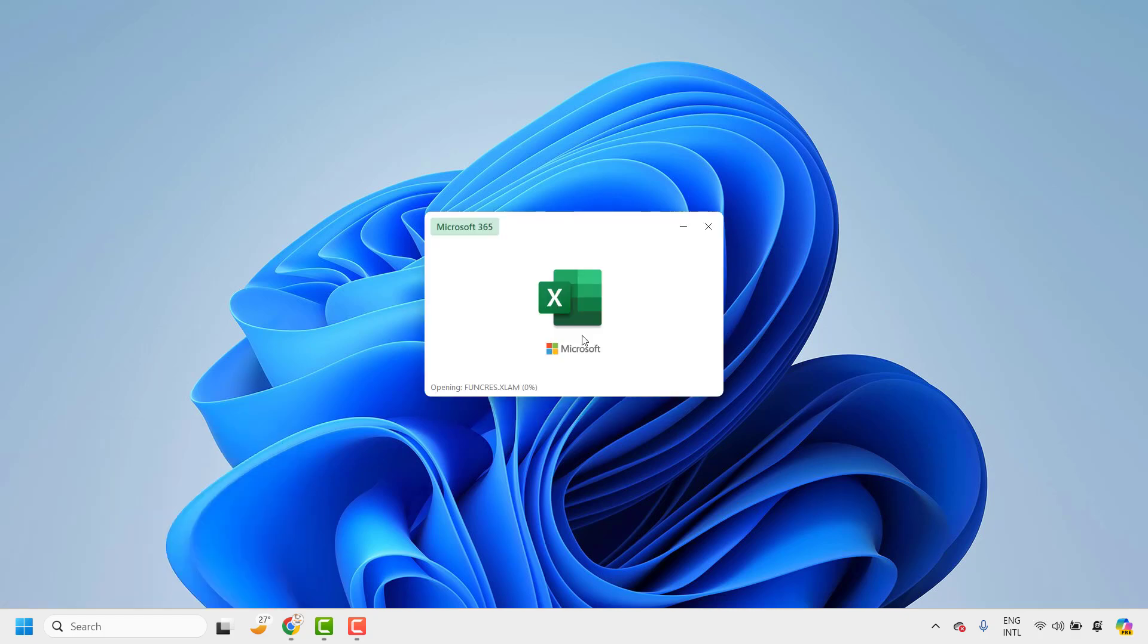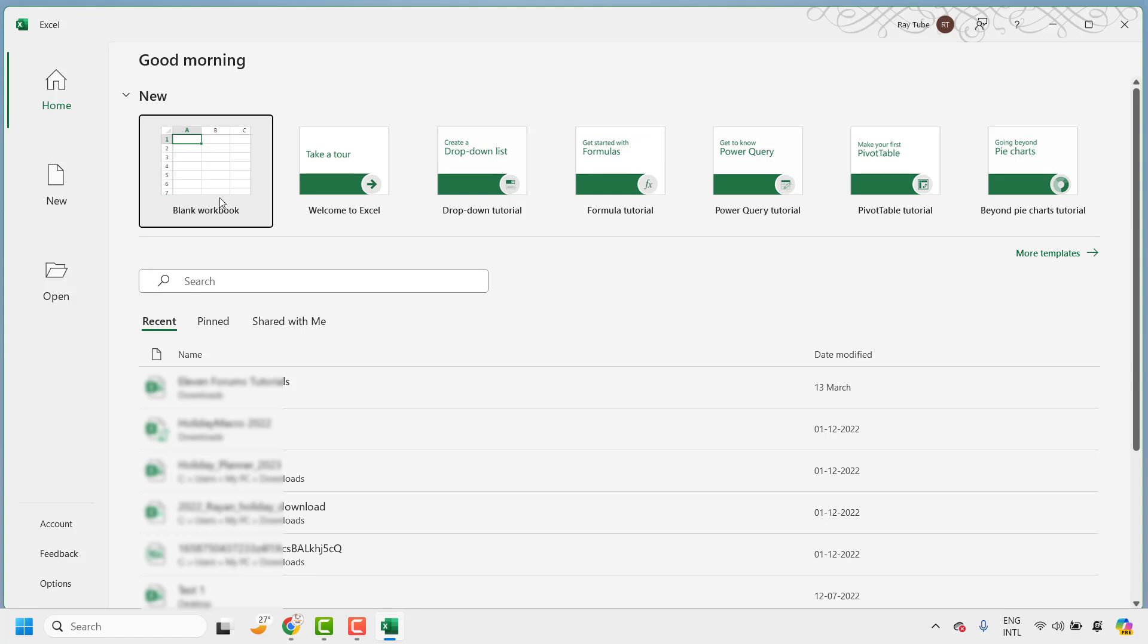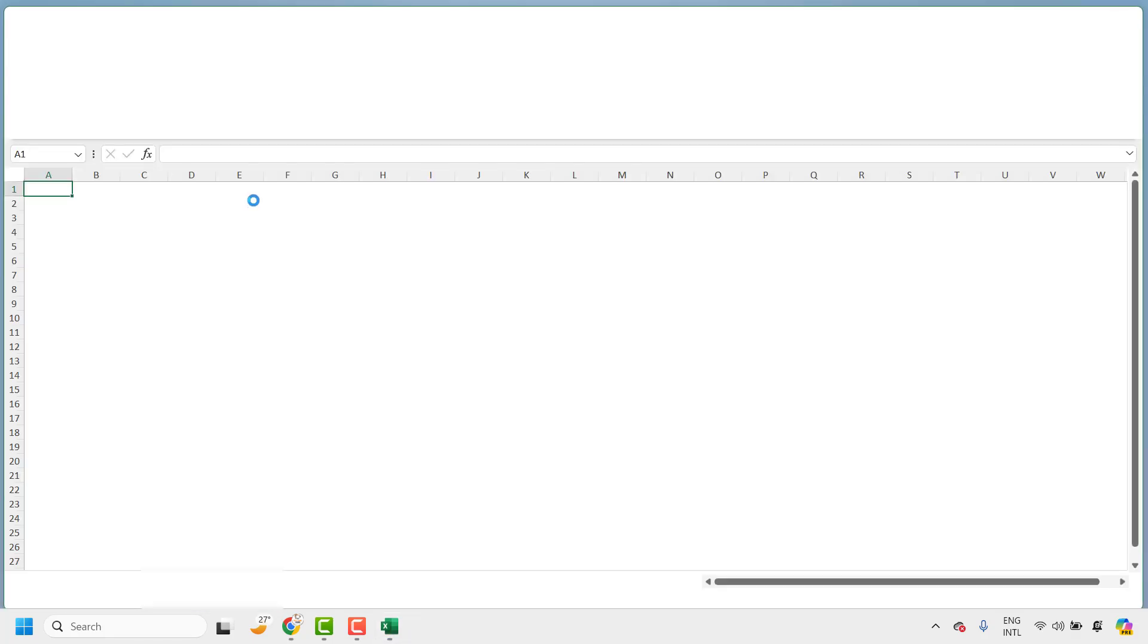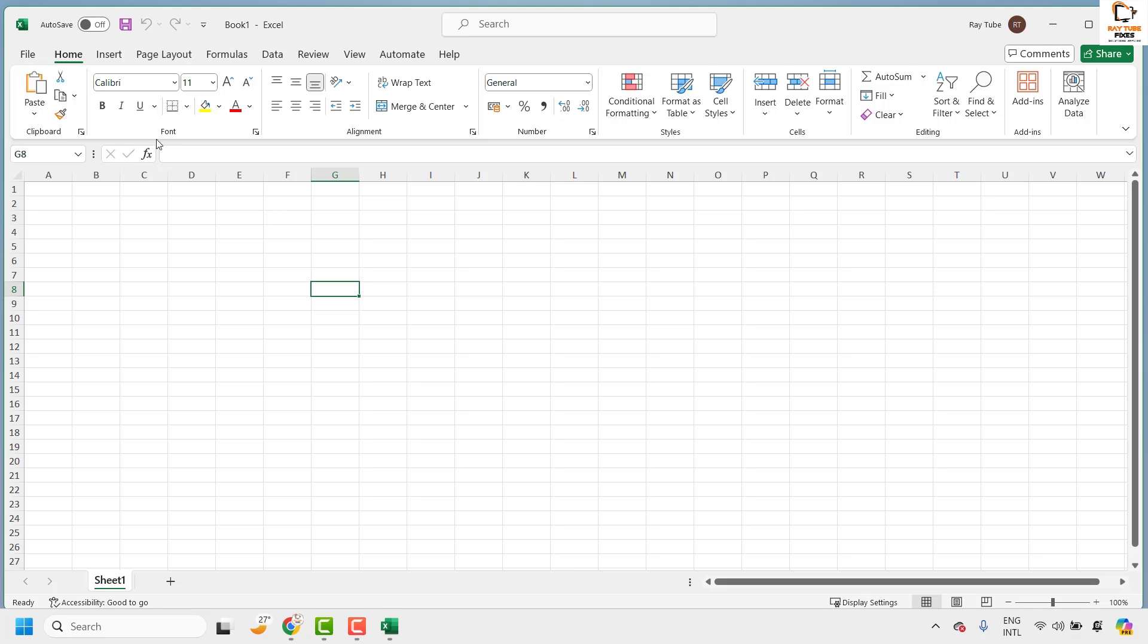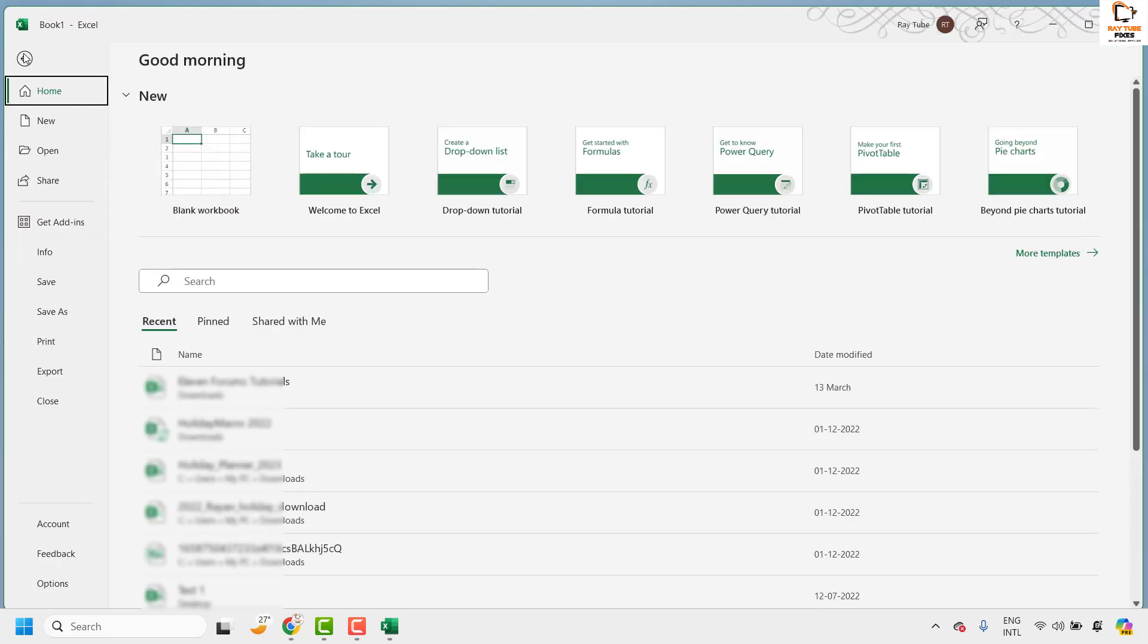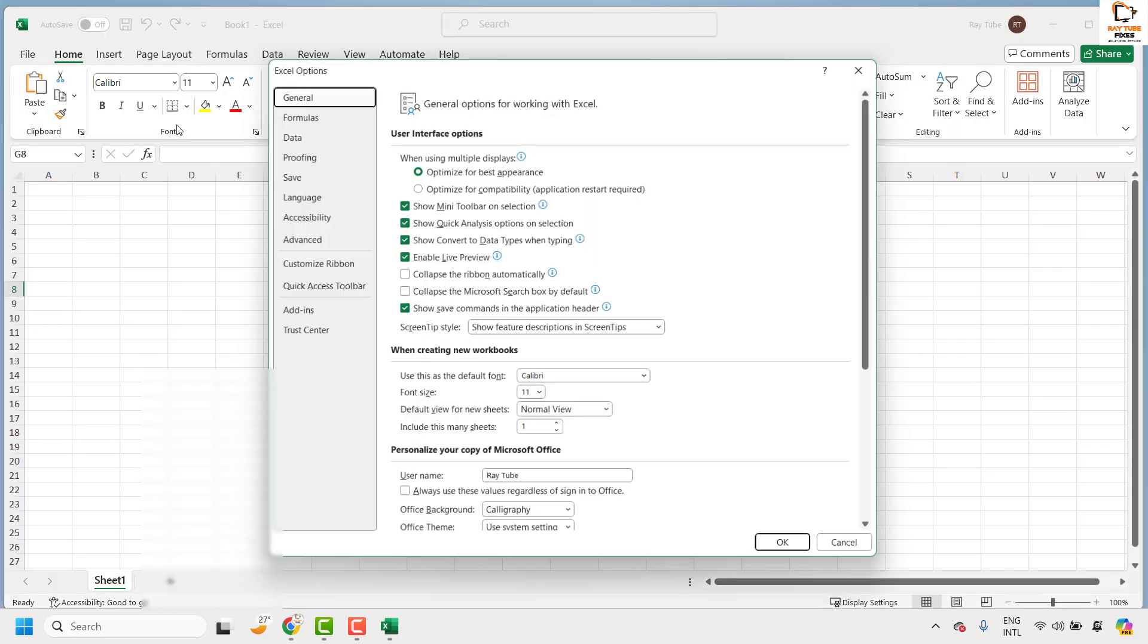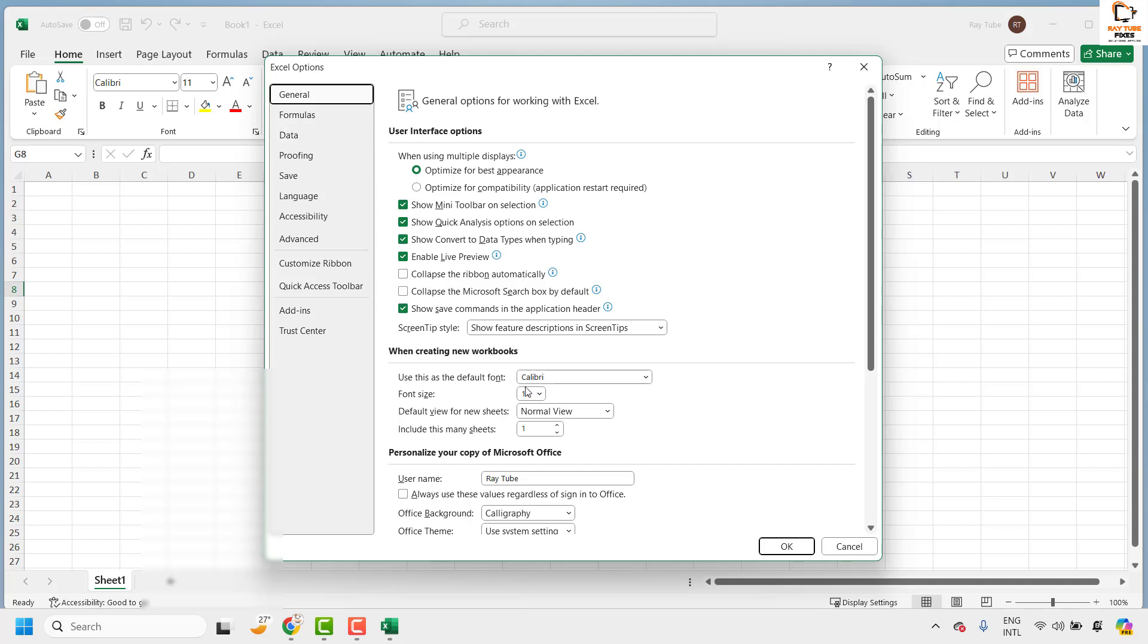With this, my default font in Excel should change from Aptos narrow to any fonts of your choice. Now if you want to change back to the default, you can go to file at the top left corner. Click on options, click on general and change the font.